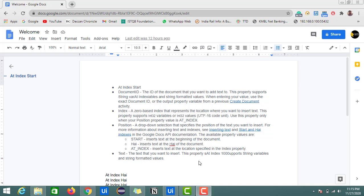Hey guys, welcome back to my channel. In the last session we saw how to fetch data from a Google document with the read all text activity. In this session we're going to find the index of a particular word or character from an existing Google document.